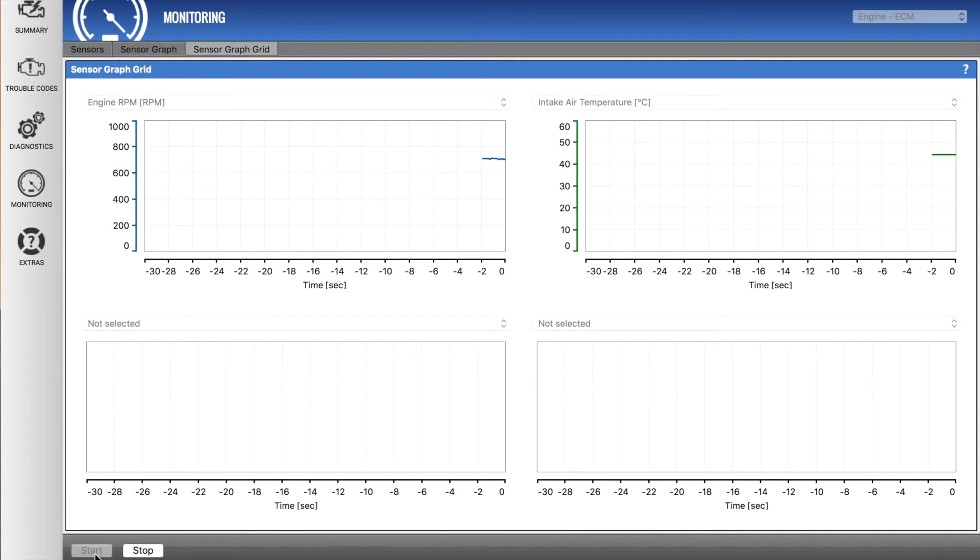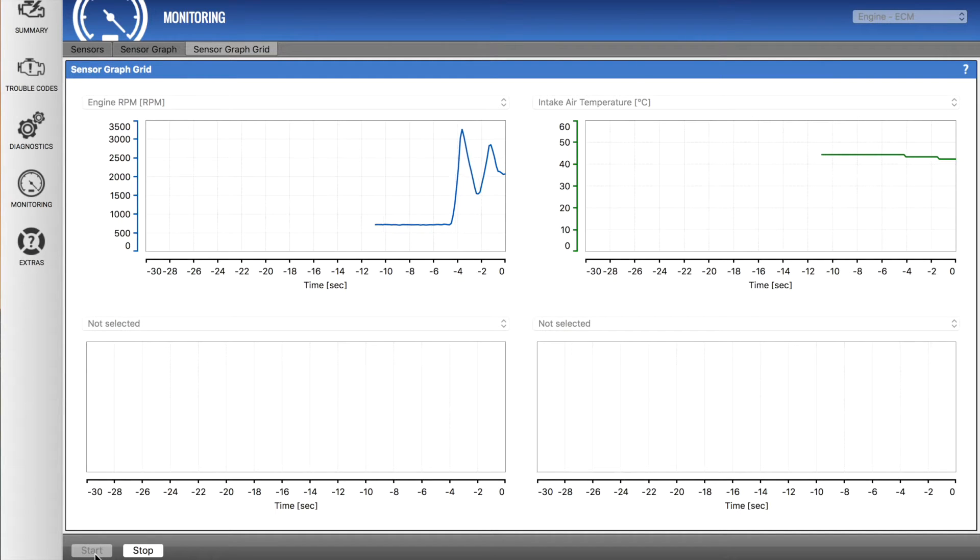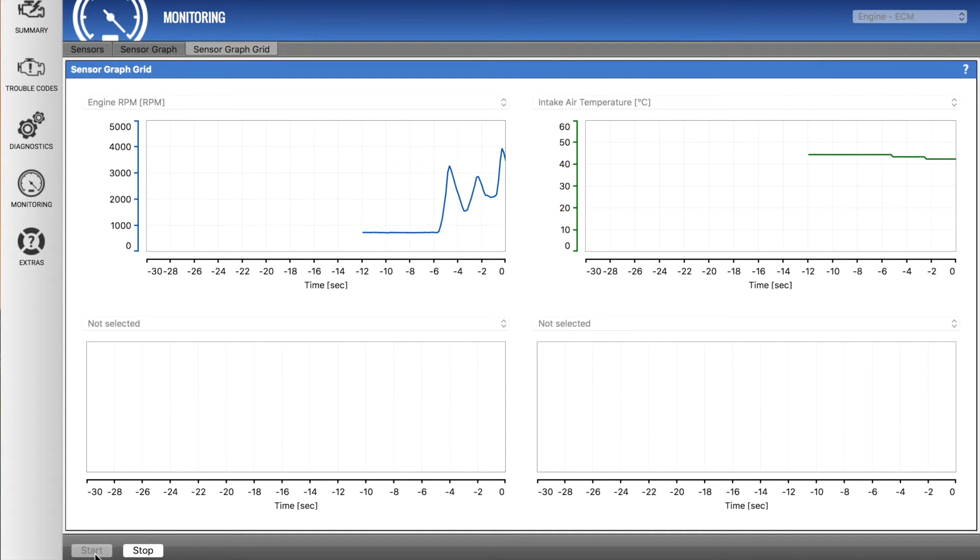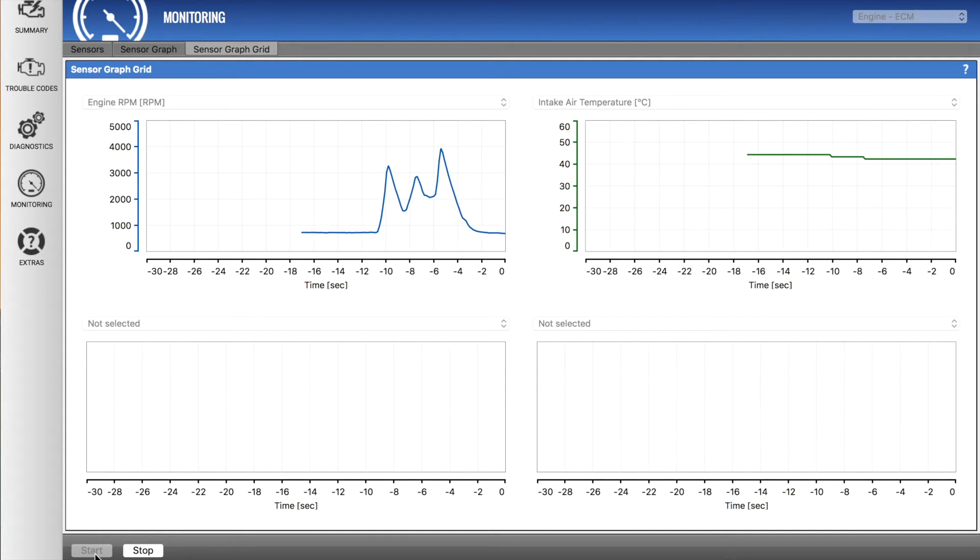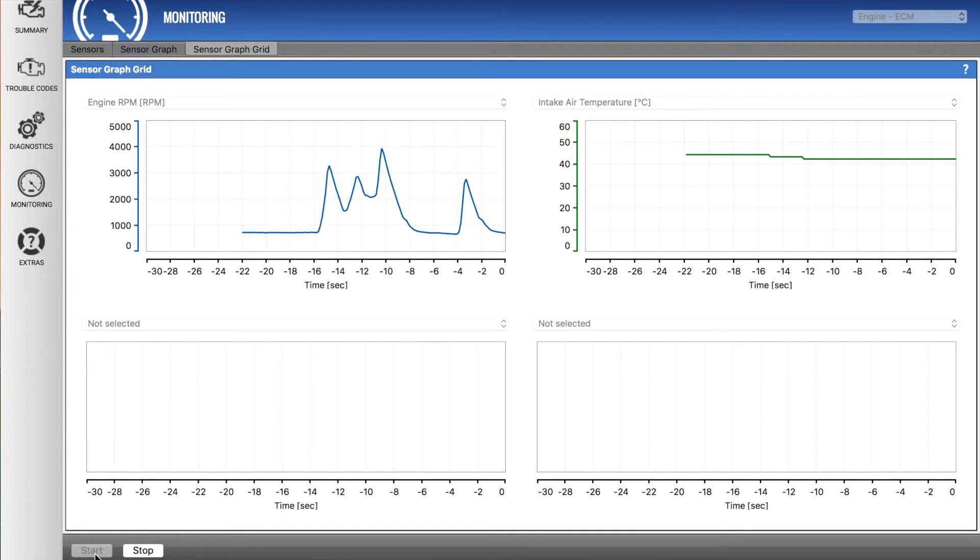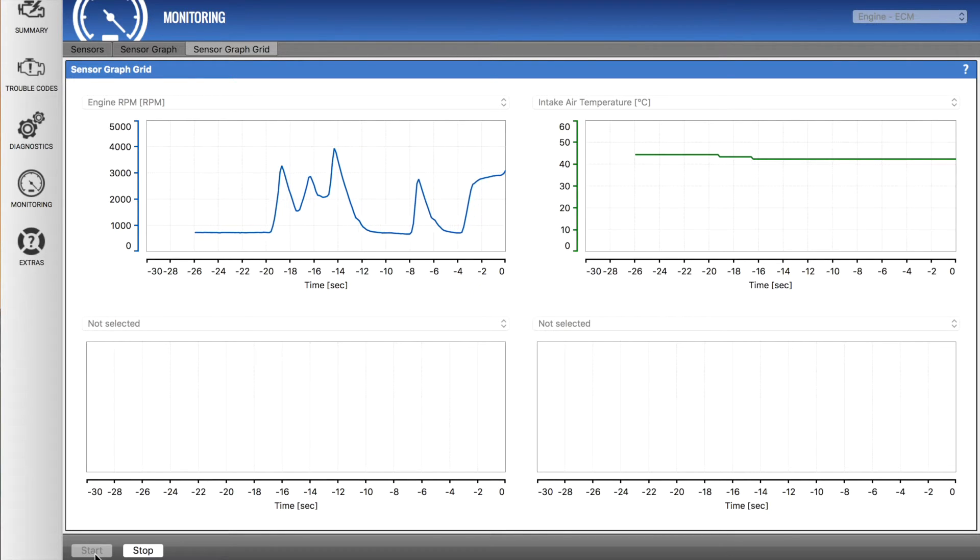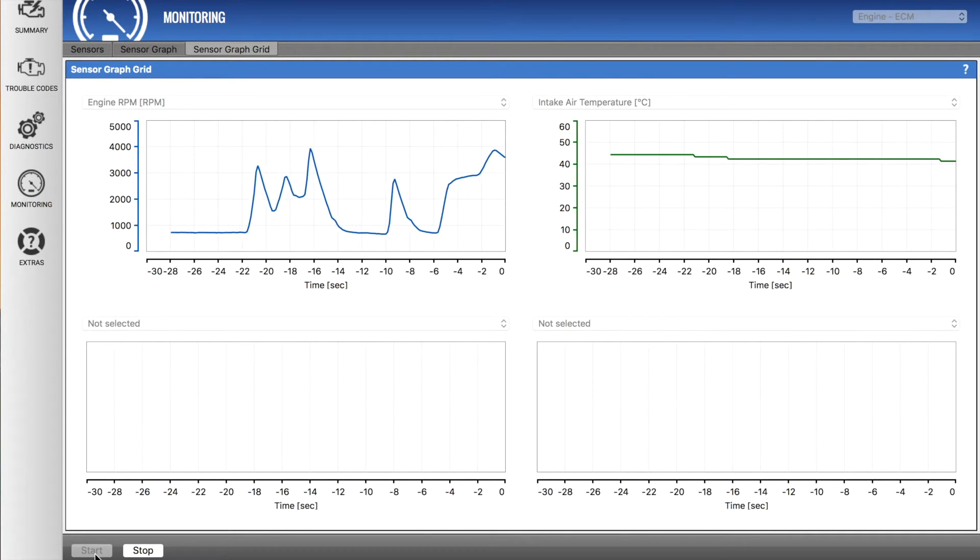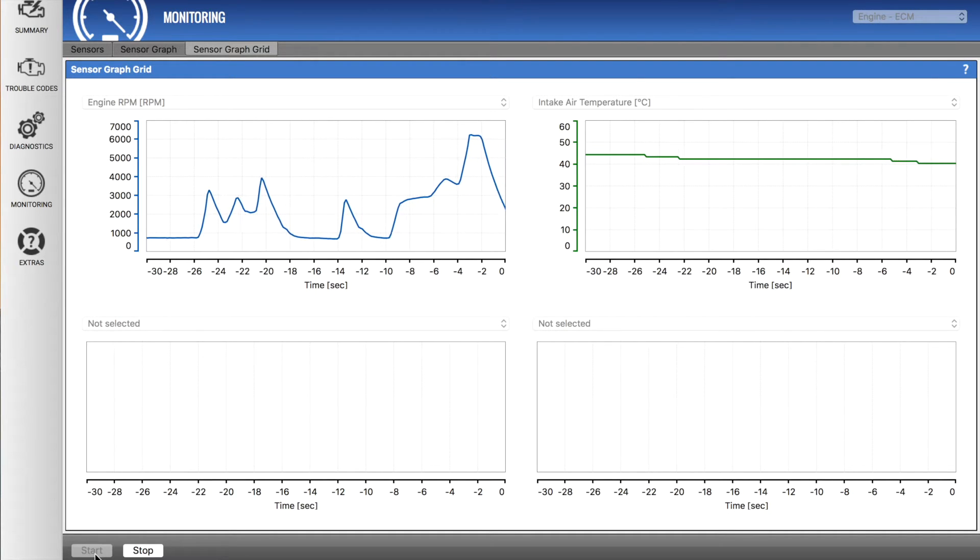So if I sit here and actually rev the vehicle, you can see straight away the engine RPM going up and down. Now there's very little latency between the actual car revs and OBD Auto Doctor. You might be able to hear it, but looking at it there's very little difference at all.